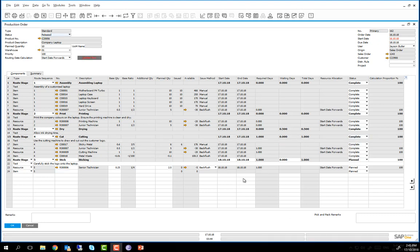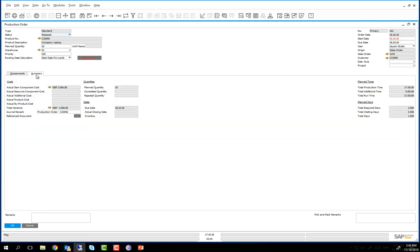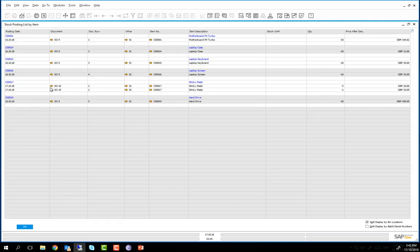By clicking on the Summary tab and under Actual Item Component Cost we can see that under Sticky Metal there are 2 issue for productions to reflect the additional quantity required.